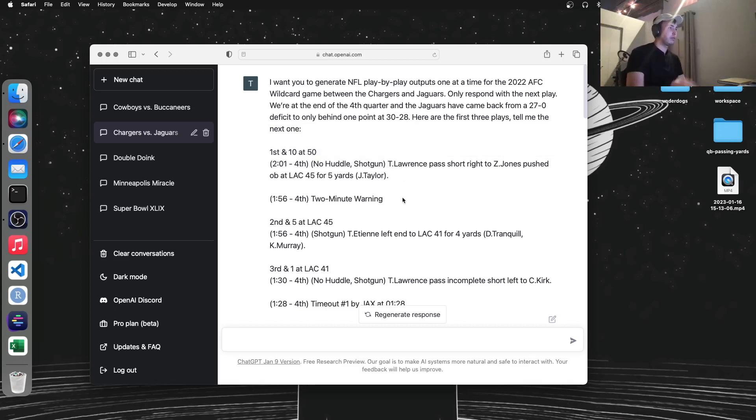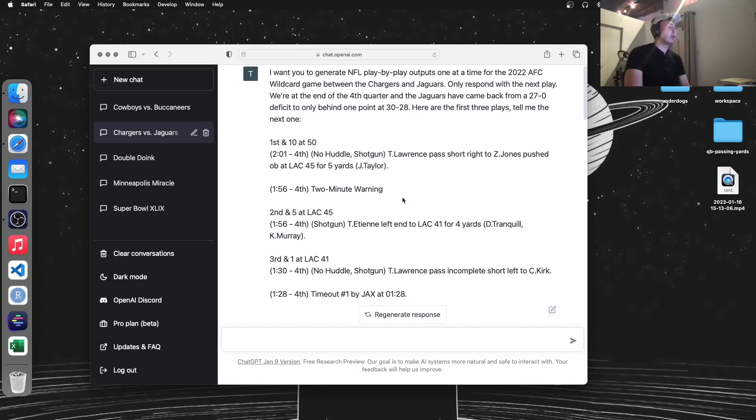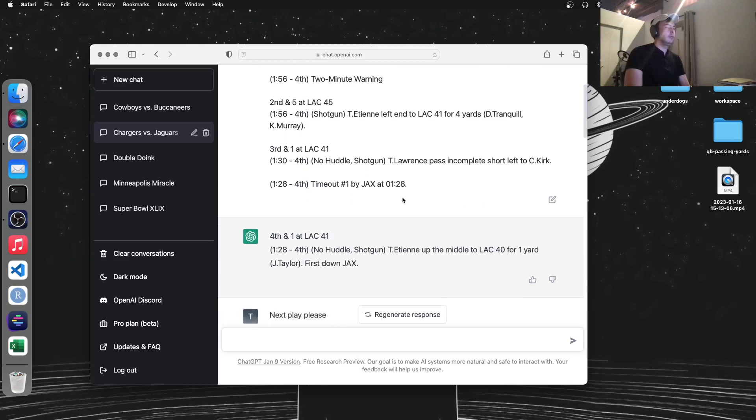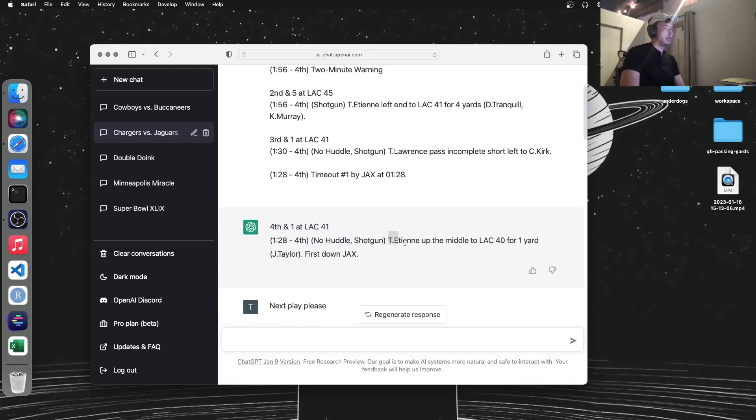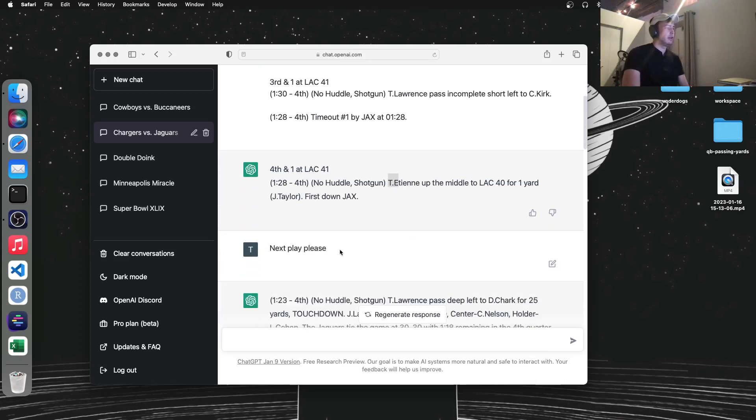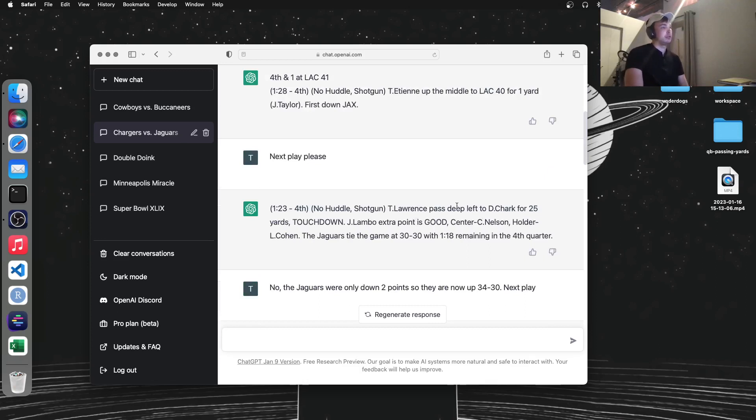So I started it off with three plays. This is when the Jags had the ball in the fourth quarter, and they just need a field goal to win it. So it says they converted this fourth down, which I believe they did. It might have even been Travis Etienne that did that. And so they got the first down.